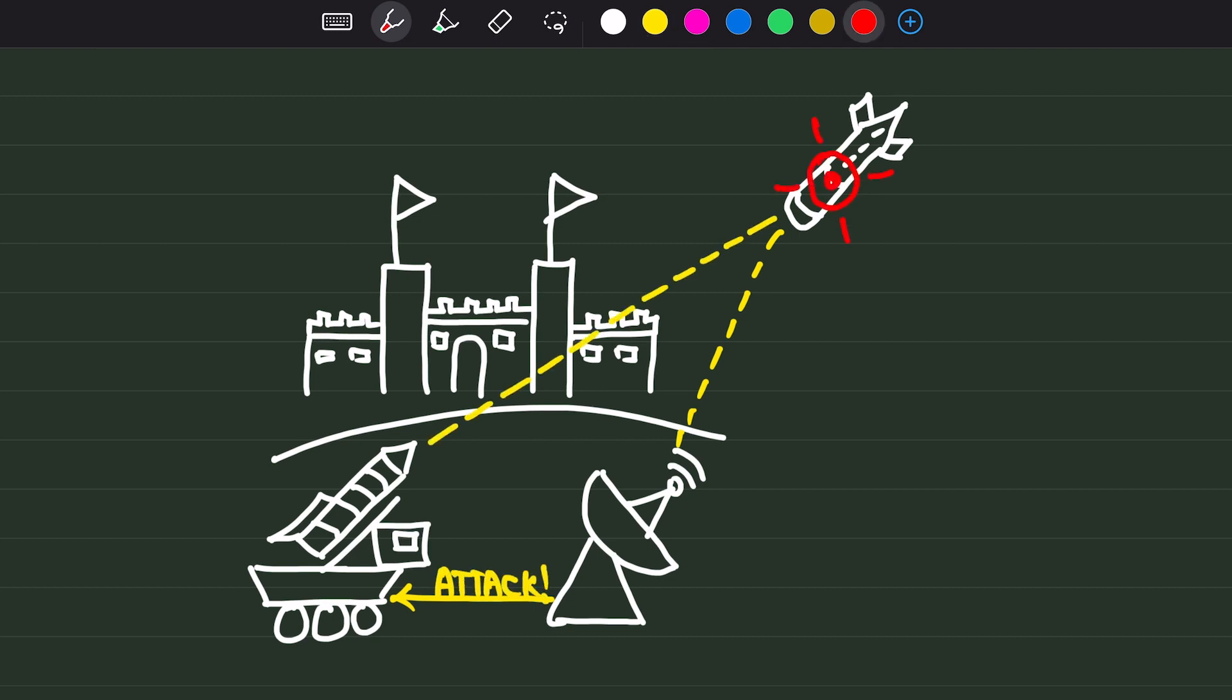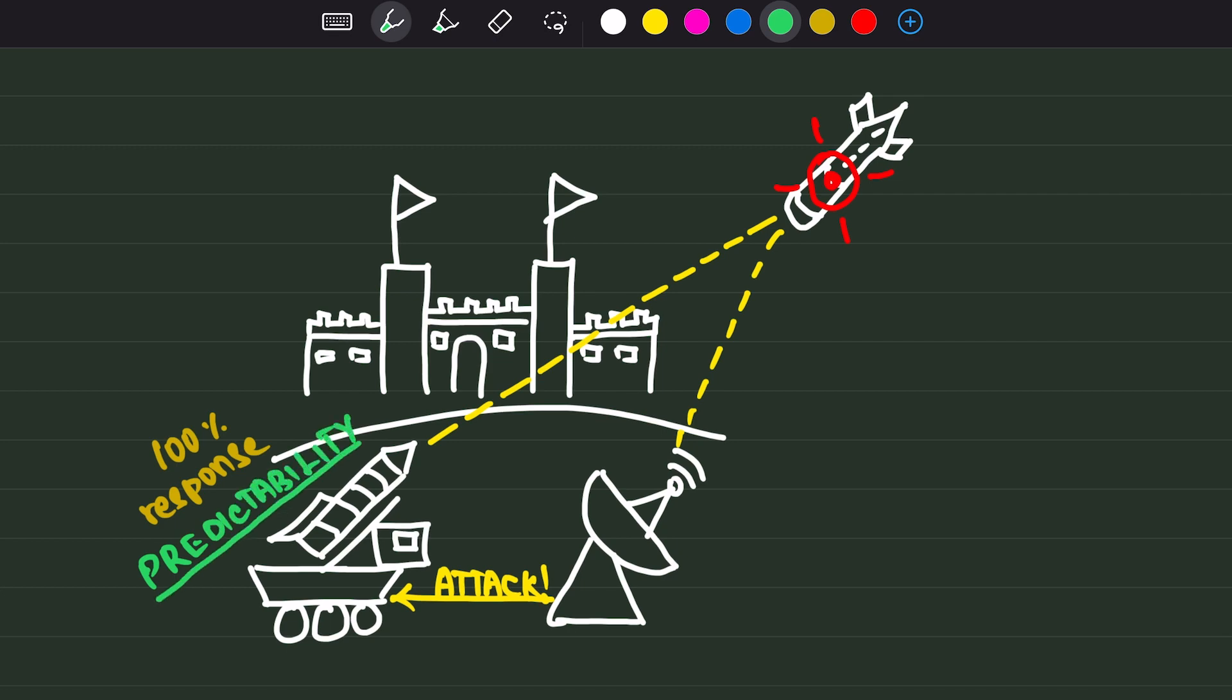And once again, the day will be saved. Here, the missile system upon receiving the trajectory and coordinates must launch an anti-ballistic missile. This outcome should happen 100% of the time. There cannot be even a slight variation. This is predictability.